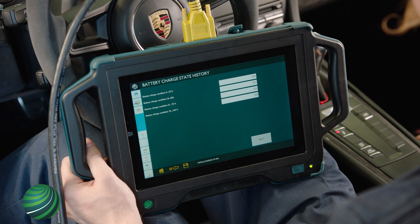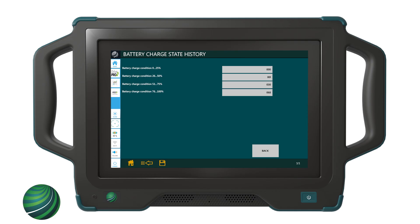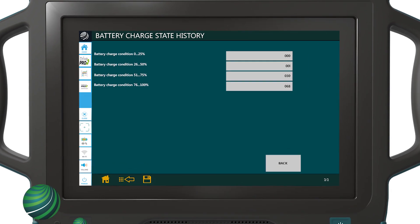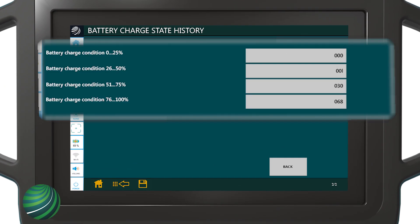Battery charge state will be displayed. The corresponding number next to the charge state percentages represents the amount of engine starts within that range.